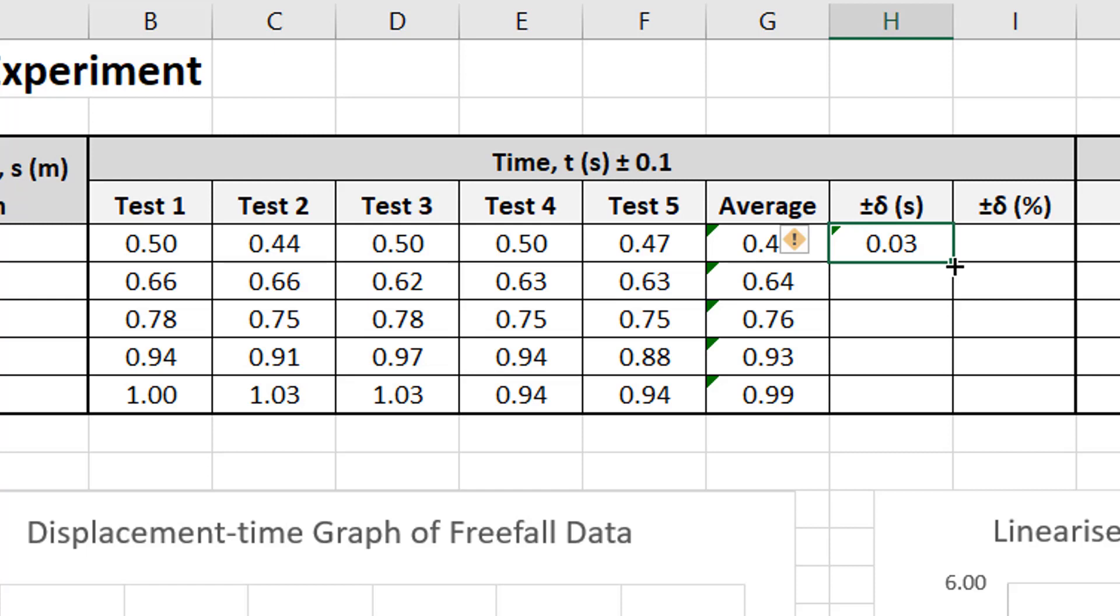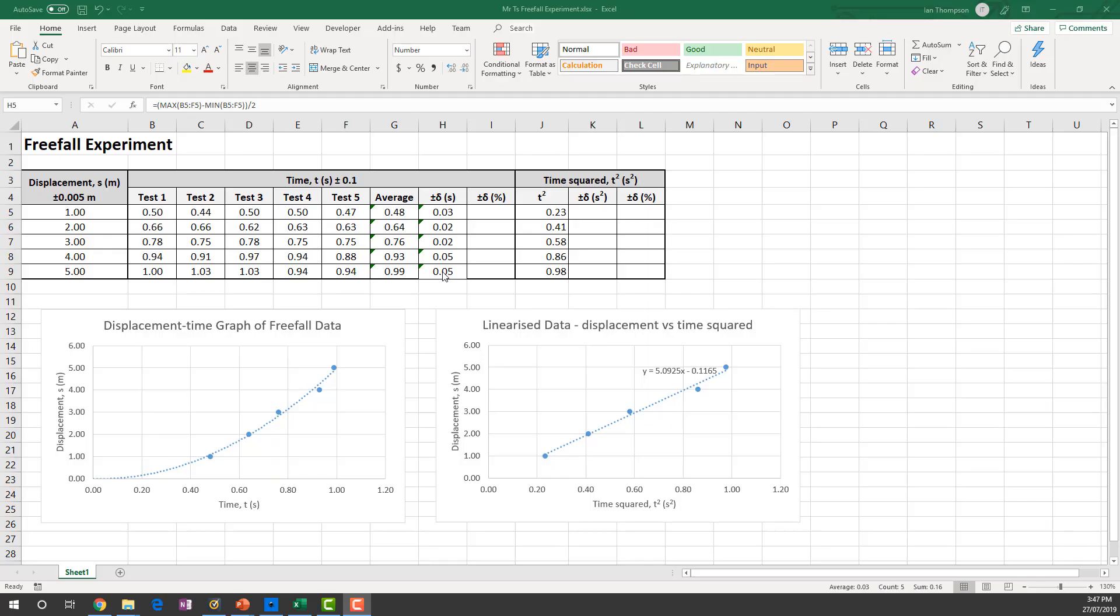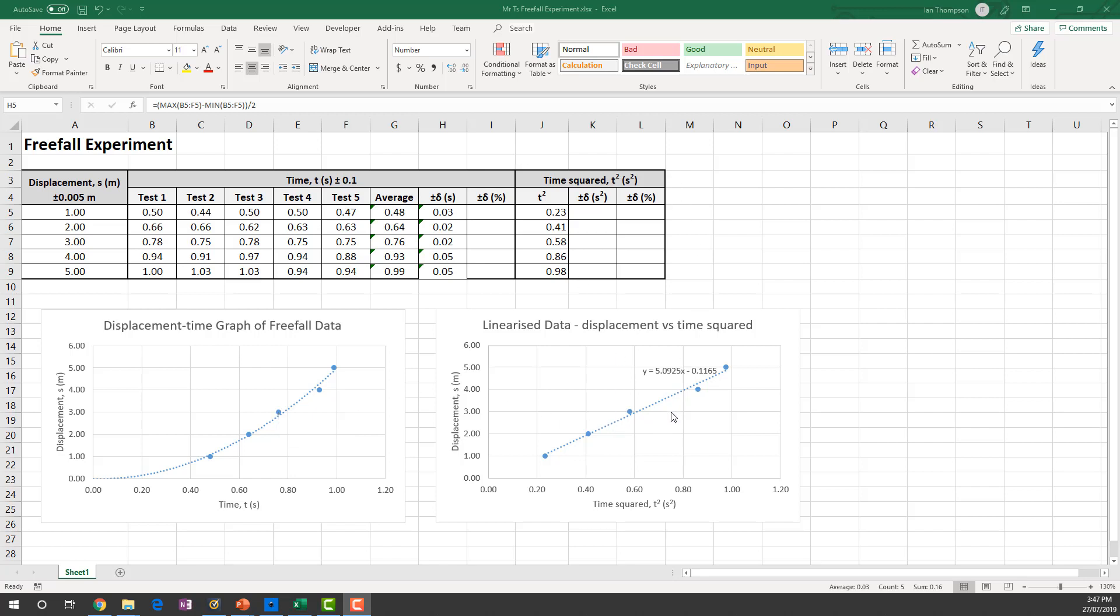That's my plus or minus value for that set of data there. Now I'm going to calculate, use that same calculation for the rest of my data. So I'm just going to grab the autofill handle and drag down like that. So that's my plus or minus value in seconds. So that's an absolute delta. Now they would be useful for putting error bars onto this displacement time graph. But that's not really the graph that we want the error bars on.